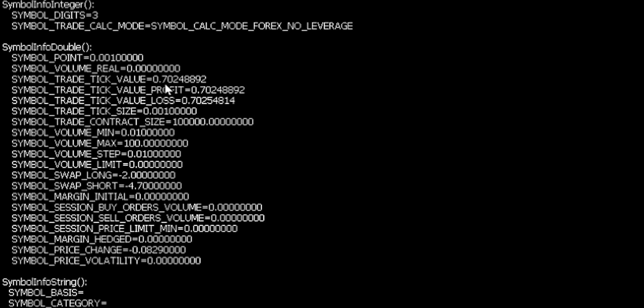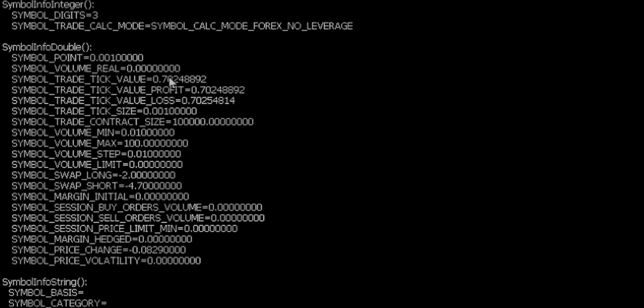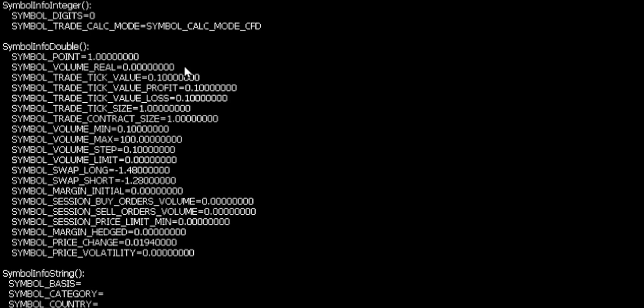Now just beware here. For currencies, this tick value will usually be in your account currency. But for some symbols, it might not be. And this all depends on how your broker has set up the symbols in MT5.